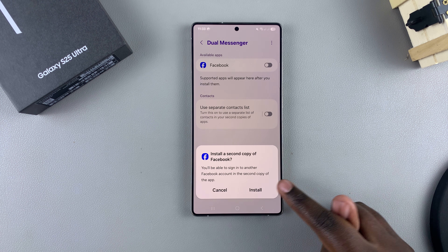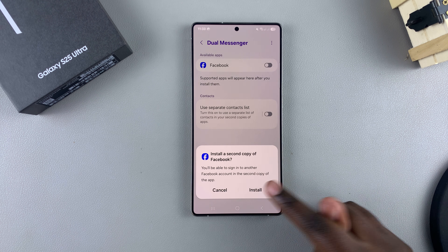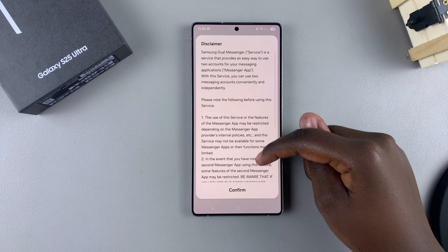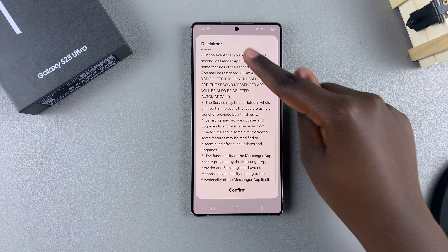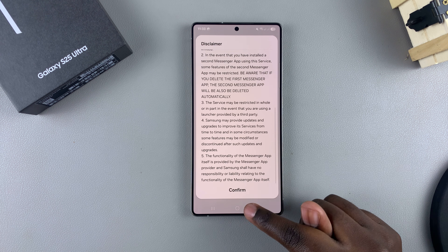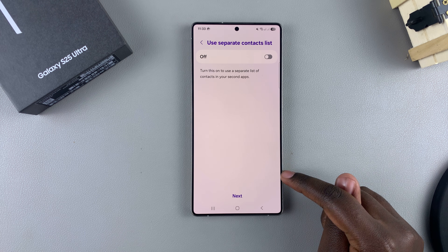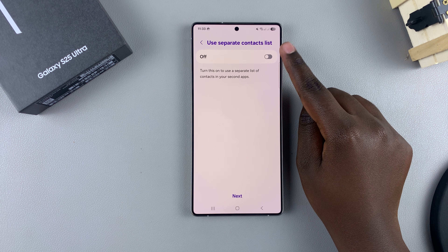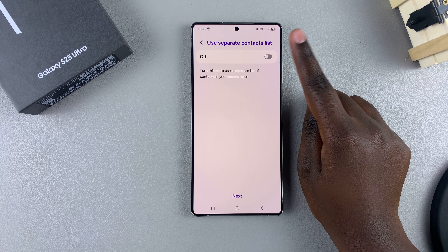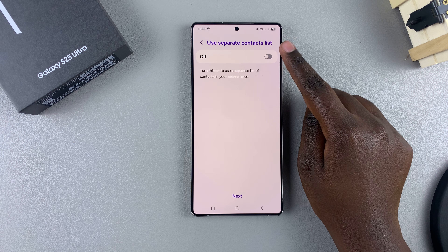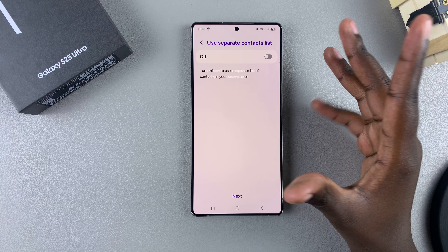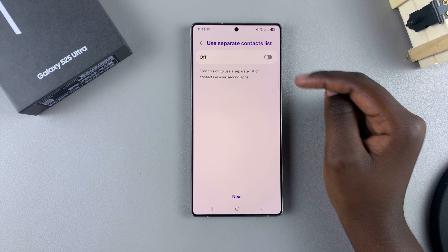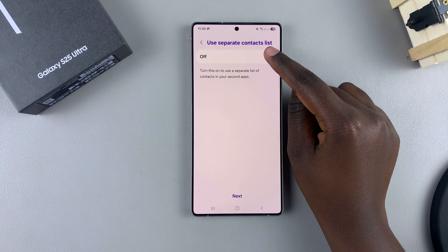Tap on the toggle and then confirm that you wish to install a second copy of that specific app. You'll need to agree to the disclaimer, so just tap on Confirm. Then you'll be prompted to choose whether you want to use a separate contacts list or keep the same contacts list.